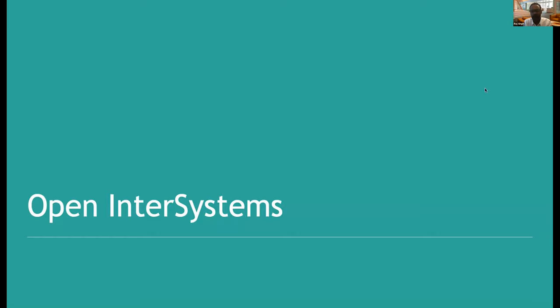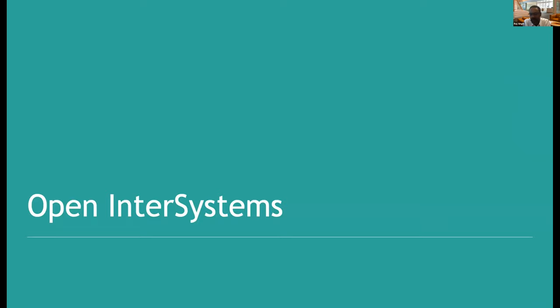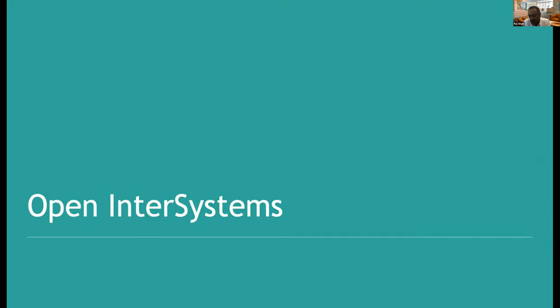I'm going to talk a little bit about InterSystems from an open source and just an open and general perspective. So my name is Raj Singh. I'm from product management at InterSystems, and I'm focused on the developer experience. And like I said, first, we're going to talk a little bit about how InterSystems is an open platform. And then I'll talk a little bit about a couple specific open source projects, some of the bigger ones we have going on.